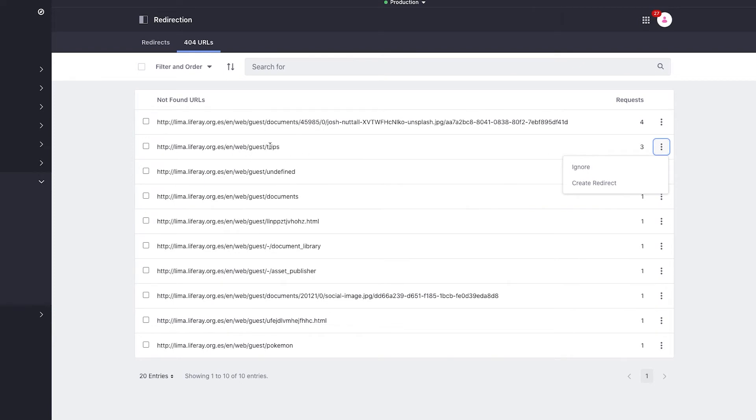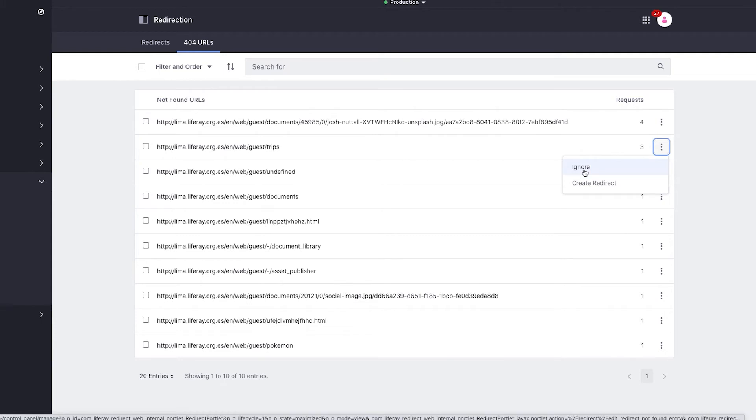resolving problems like deleted or moved pages and even typos. If I take a look at this URL called trips, I can click on the three vertical dots and either ignore the URL if I don't want to take action,